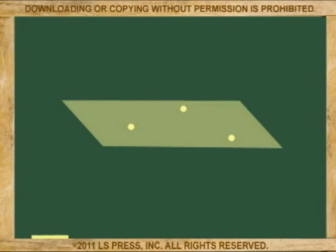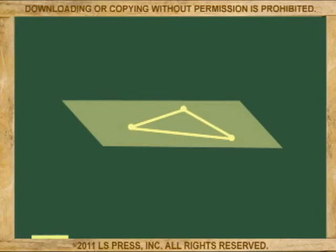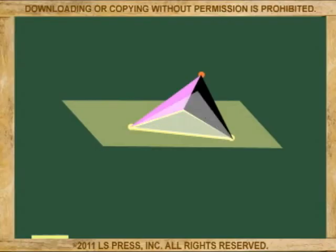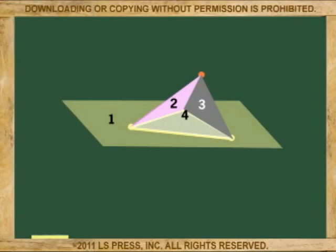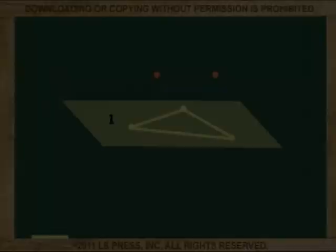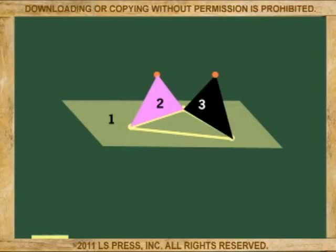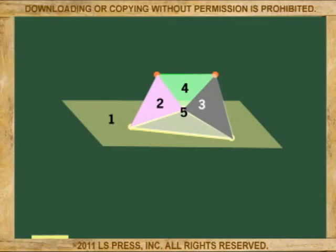Now, let's introduce the coplanar point. This point, as you can see, is not collinear. So, we now have coplanar points and a triangle is formed on the plane. Now, we come up with another point that is not coplanar and three more planes are formed. So, now we are working with four planes. We can keep adding planes as more three-dimensional figures are formed.